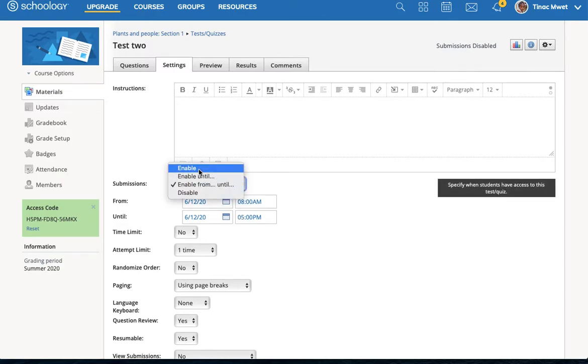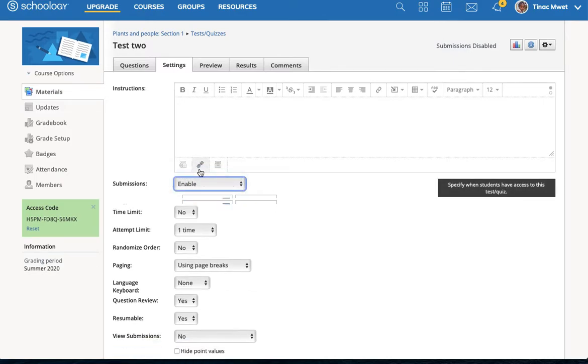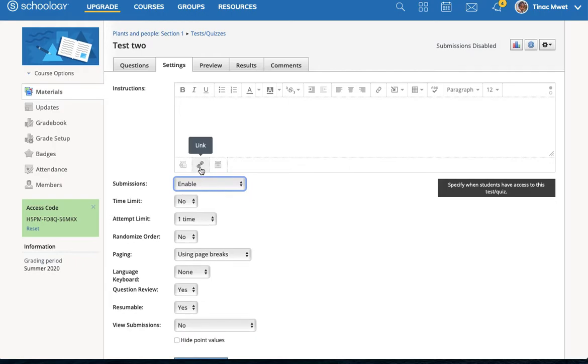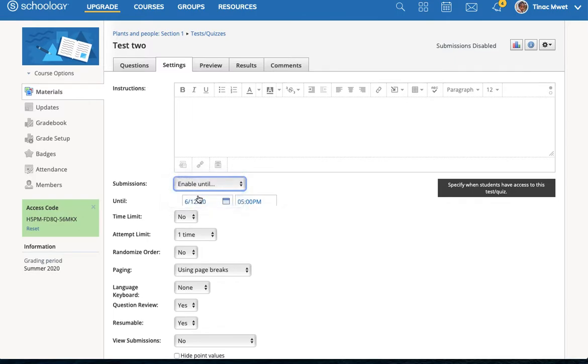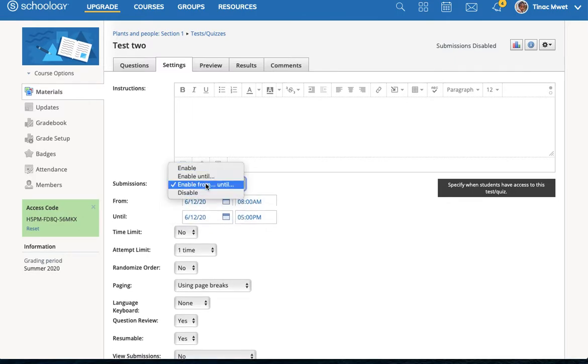There are a couple other options. One can simply enable a test directly, enable until, or enable from until, or simply disable.